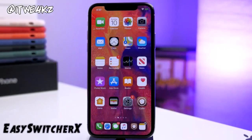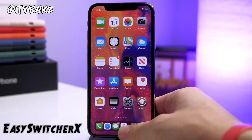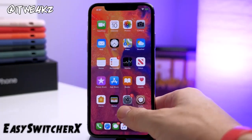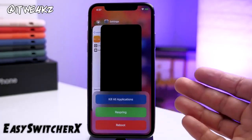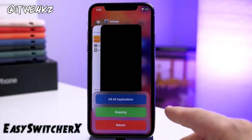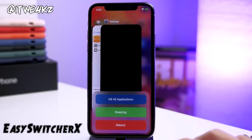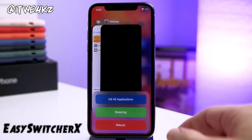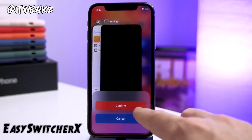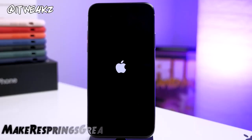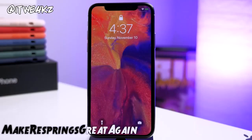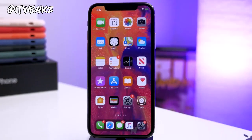Next up we have a tweak called Easy Switcher X. This is a really simple one. What it does is allow you to open up your app switcher and swipe down on any app card, which gives you a nice little menu where you can kill all your applications, respring your device, or reboot it. If you tap on respring, you can confirm or cancel right there. Every time I respring my device, you'll see the Apple logo — that's due to a tweak called Make Resprings Great Again.